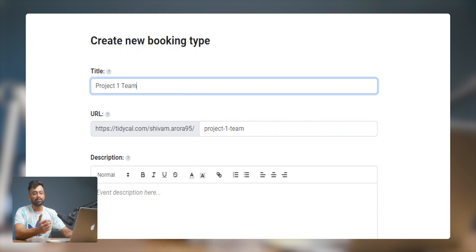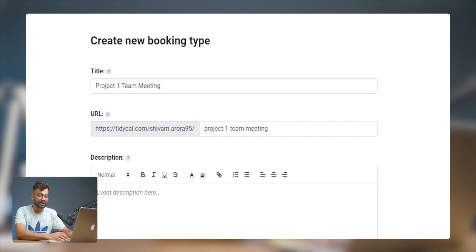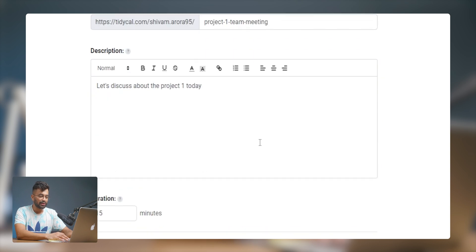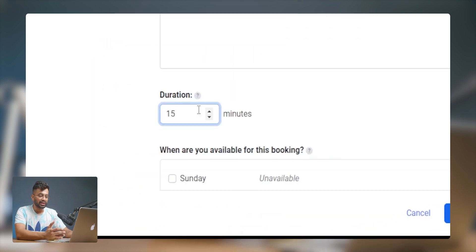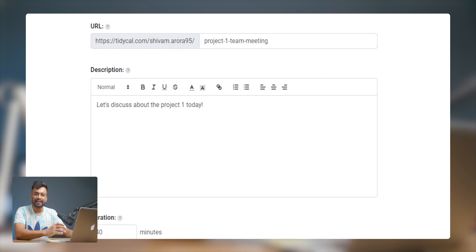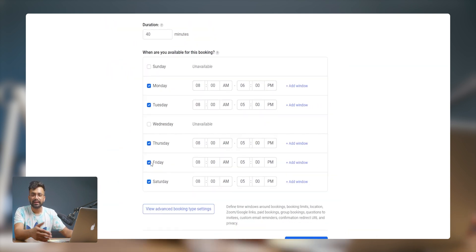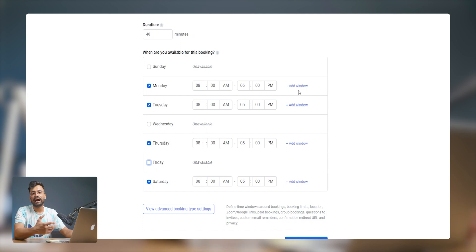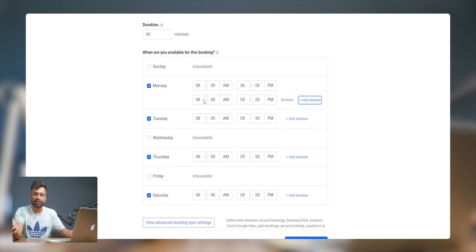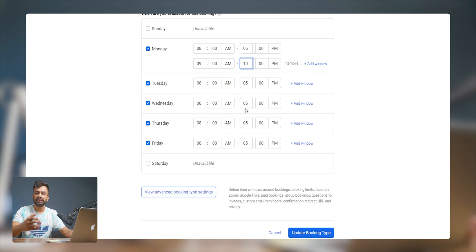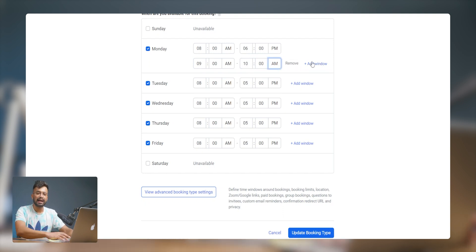To create a booking, add a title to your event, set the URL for your booking page, write a description for the meeting, set the duration, and then you can select your workdays and time slots according to your availability. You can add multiple time windows — for example, 9 AM to 10 AM, and then a separate slot like 3 PM to 4 PM.